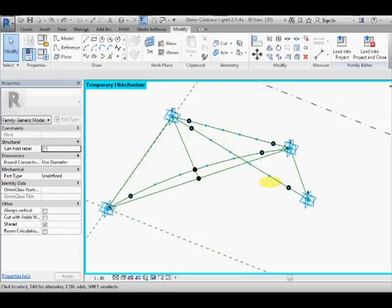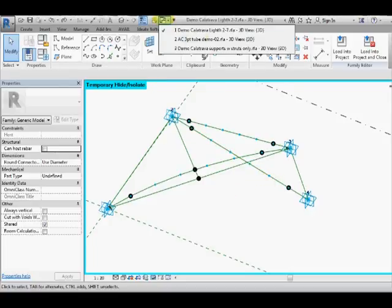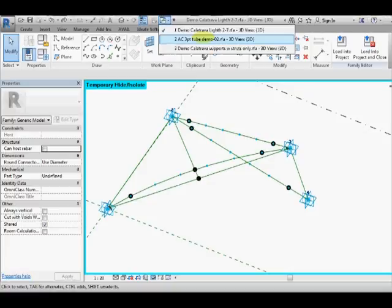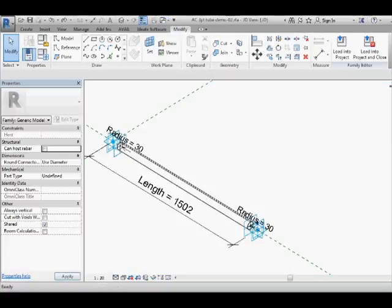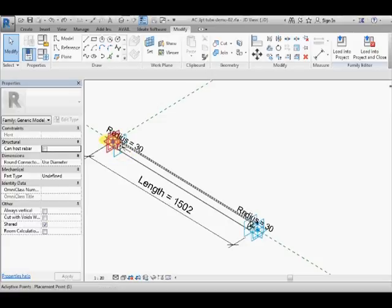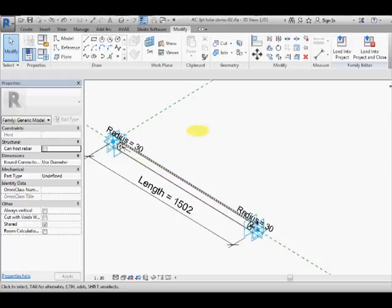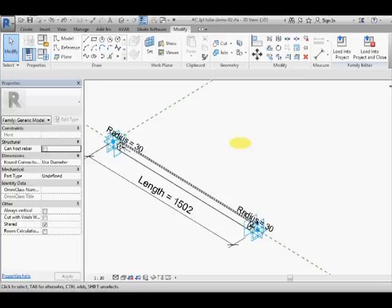So now we have to create the strut component so the easiest thing to do is to actually go back to the component we created last time. Save that, that was just a tube, two point, two adaptive point tube. We want to save that as a three point V shaped strut.